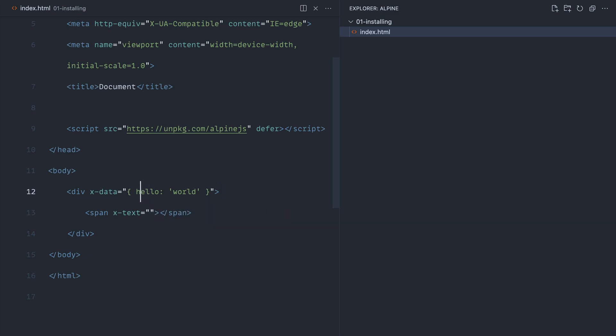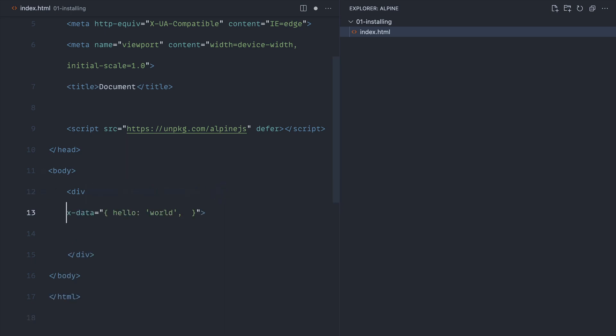Inside here, like I said, you can have functions, plain properties, or even getters, which we'll talk about later. Now, we'd normally think about doing this all inline because it's an attribute inside this element. What we'd usually do instead is pull this down so it's neater to work with.